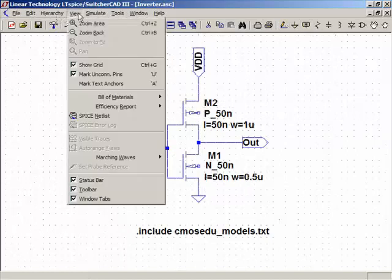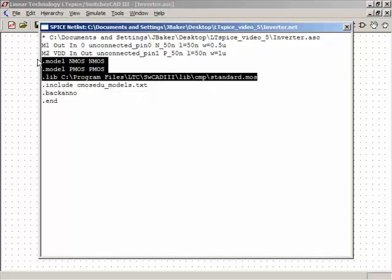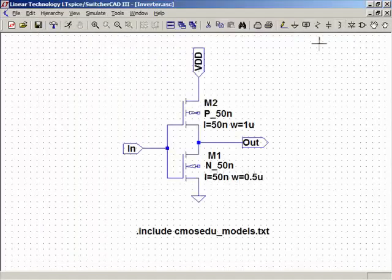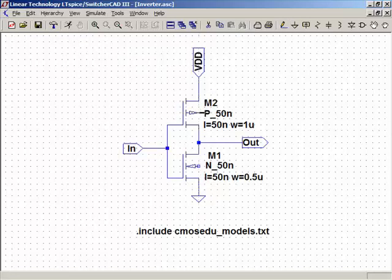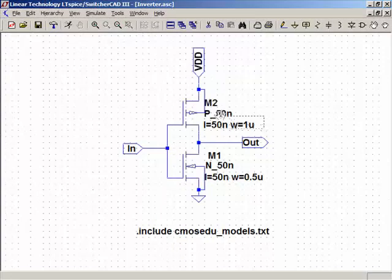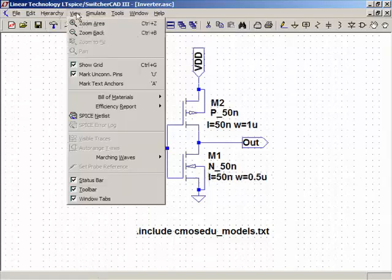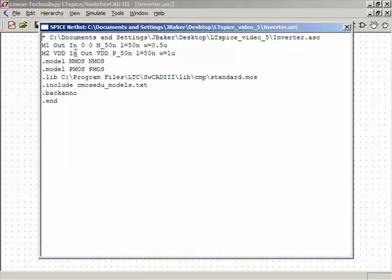Let me view the net list to make sure everything is correct. I've got dot include for the CMOS models. I can see 'unconnected pin 0, unconnected pin 1' — there's an error. It didn't like how I connected those up, so I'll reconnect them. Now viewing the net list again: out, in, 0, 0 — VDD in, out, VDD. Good.